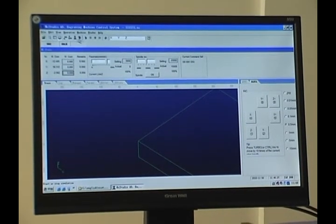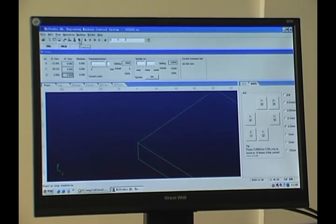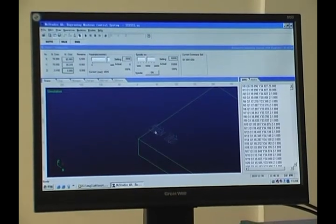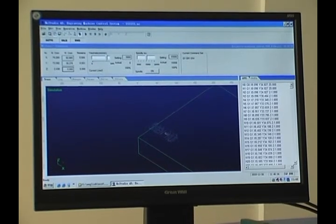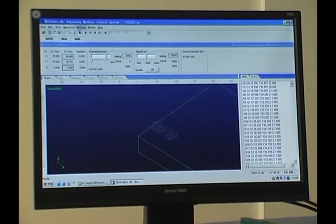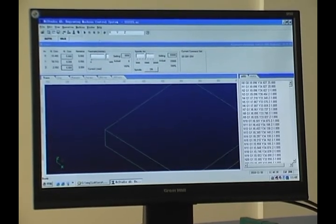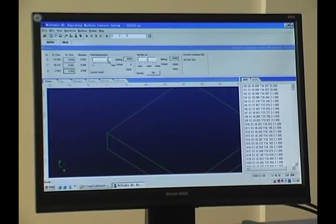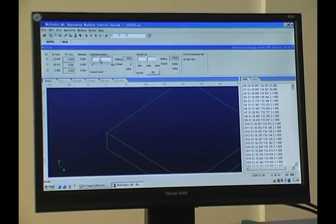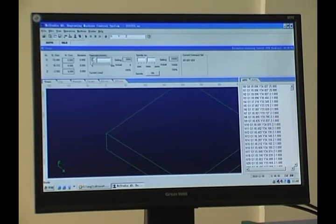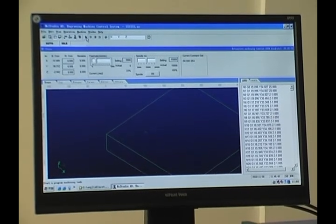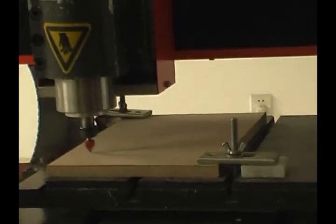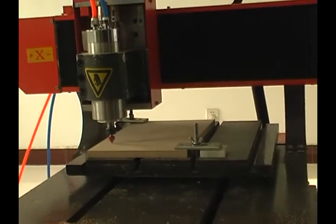Now we can click the Simulate button to do the simulation. This is the drawing we want to do — then we stop it. Now we can start the drawing. First we reduce the speed rate, then click Start. You will see the spindle is rolling.